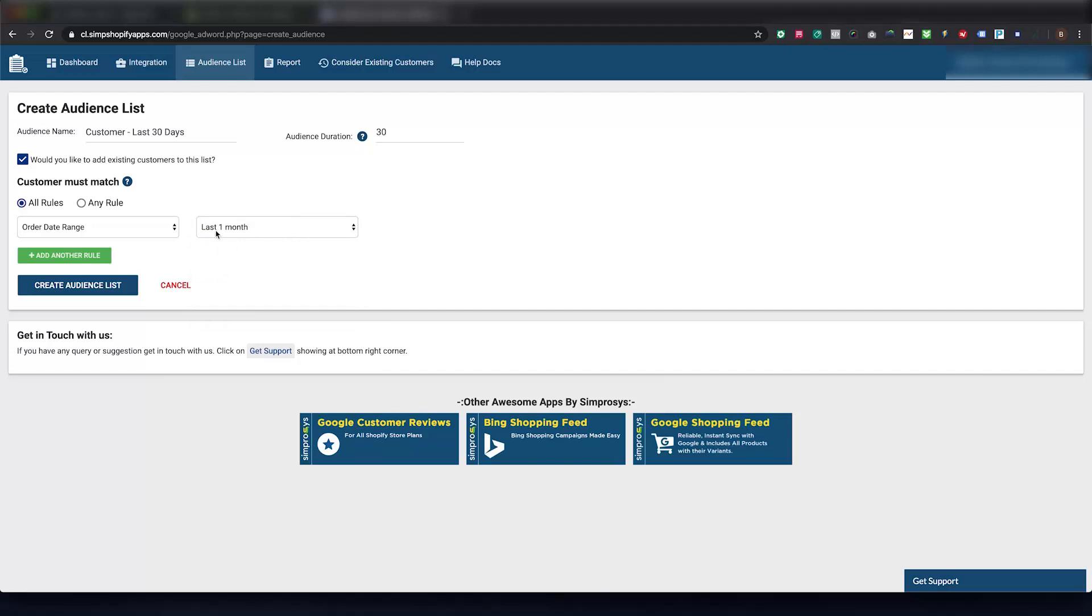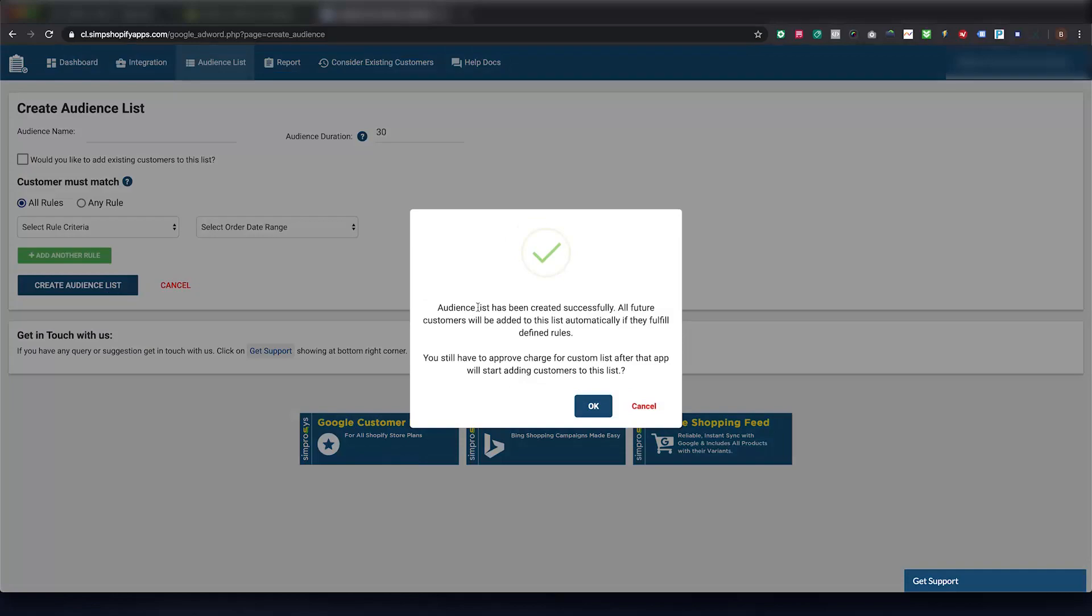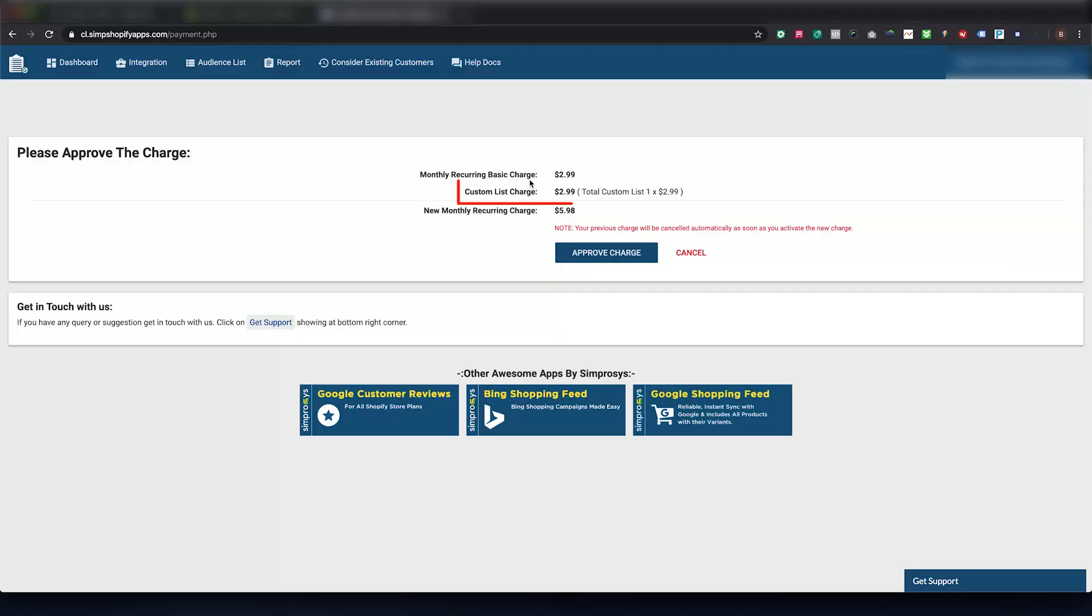So after setting the rules for customer list and pressing the Create Audience List button, you will have to approve the charge. For each additional rule-based list, we charge an additional $2.99 per month.